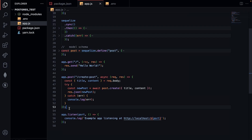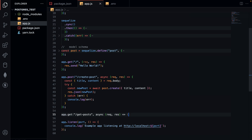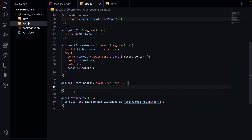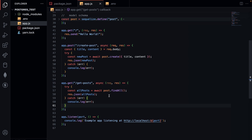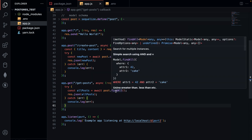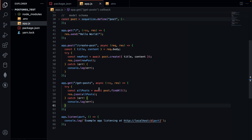Now let's add the get-all-posts route. I'll close my function and within the new route I'll wrap the code in a try-catch block. I'll use Post.findAll, which is a Sequelize method that fetches all the data within our database and returns it. We use await because findAll is an asynchronous method — without it, it would return a promise and we wouldn't get to see the result. So we've successfully created endpoints for creating a post and getting all posts.